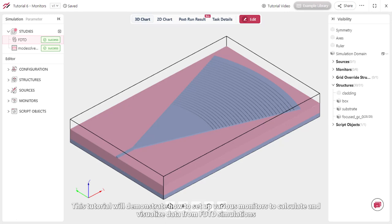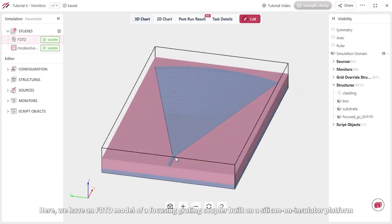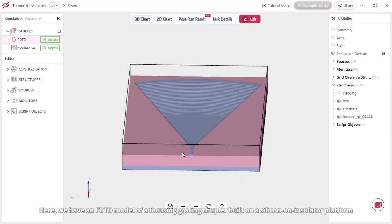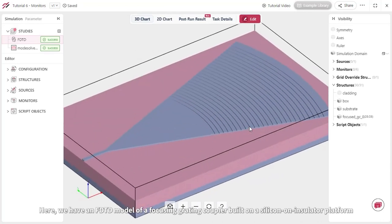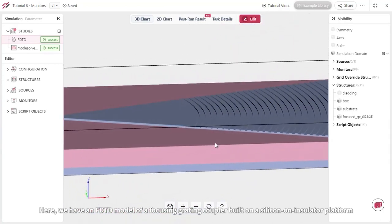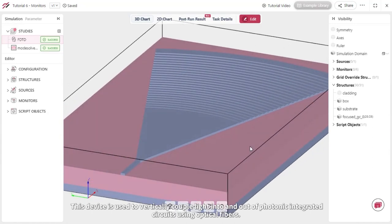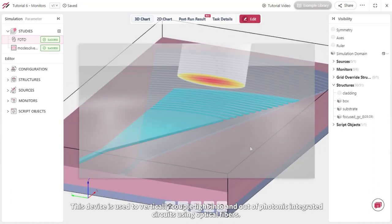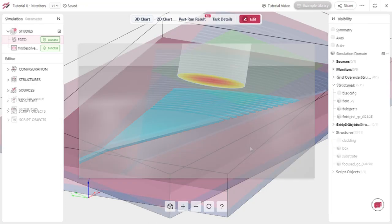This tutorial will demonstrate how to set up various monitors to calculate and visualize data from FDTD simulations. Here we have an FDTD model of a focusing grating coupler built on a silicon on insulator platform. This device is used to vertically couple light into and out of photonic integrated circuits using optical fibers.